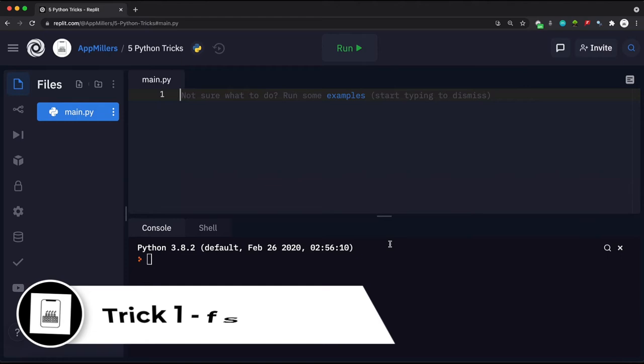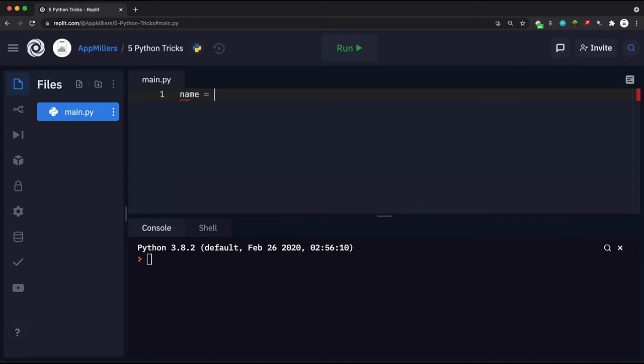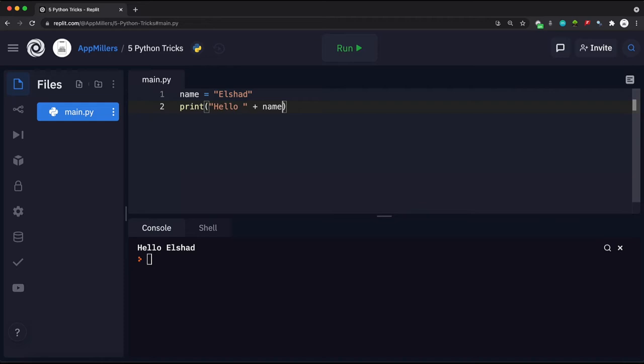The first trick is F-strings, which is the newest string interpolation method in Python. By using F-strings we can place various variables in a string. Let's say I have a variable called 'name'. Before F-strings, we were printing it using concatenation like: print 'hello' plus name, which would print 'hello' followed by the name to the console.